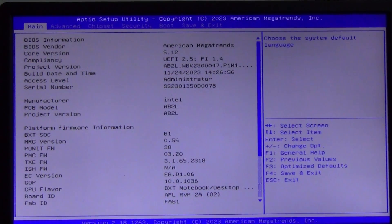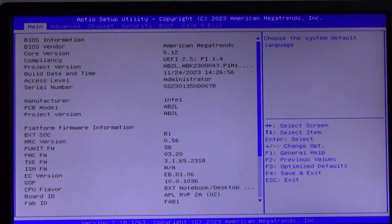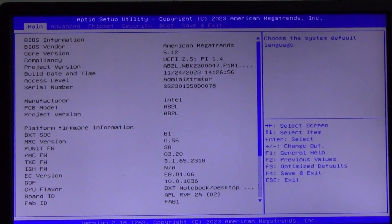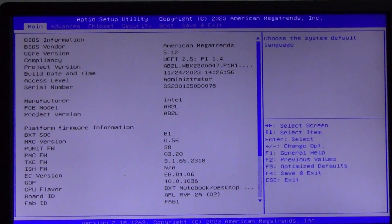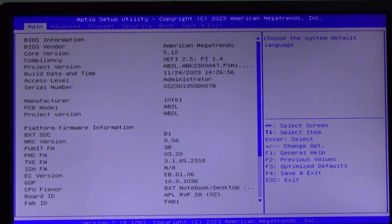What is BIOS? BIOS is a basic input-output system. Imagine that the BIOS is the boss at a computer factory. When you turn on your computer, this boss is the first one to arrive at work and check that all the equipment is in place and working properly. He checks the processor, memory, hard drive, and other components, like a foreman checks the worker's readiness.